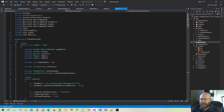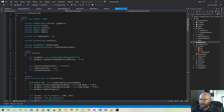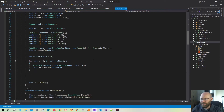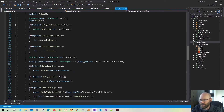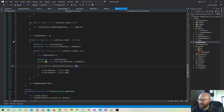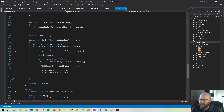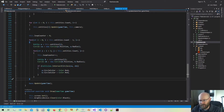Hello everybody and welcome back. Today we're going to get started actually resolving our circle collisions. In the previous video we got to the point where we now have a physics loop. Here's our physics loop in our update function. We are detecting collisions but we're not resolving them quite yet.